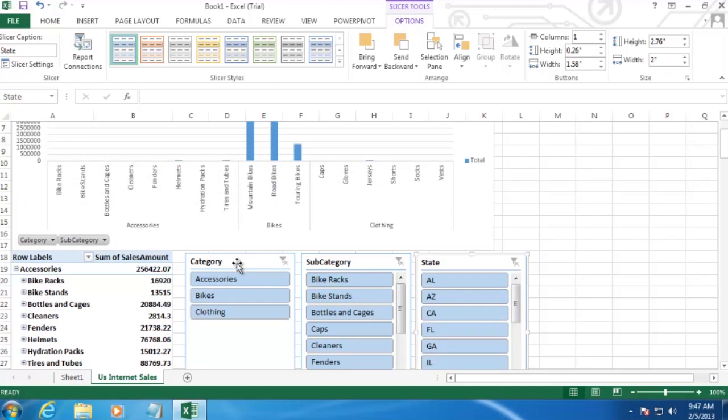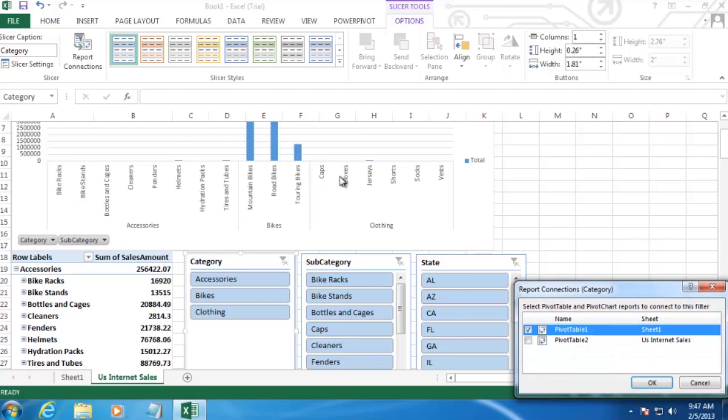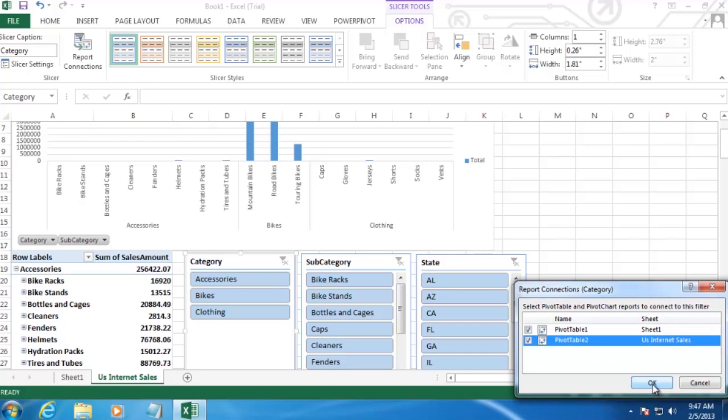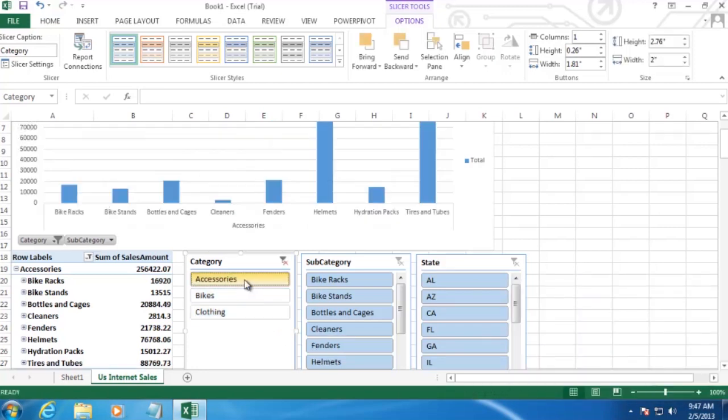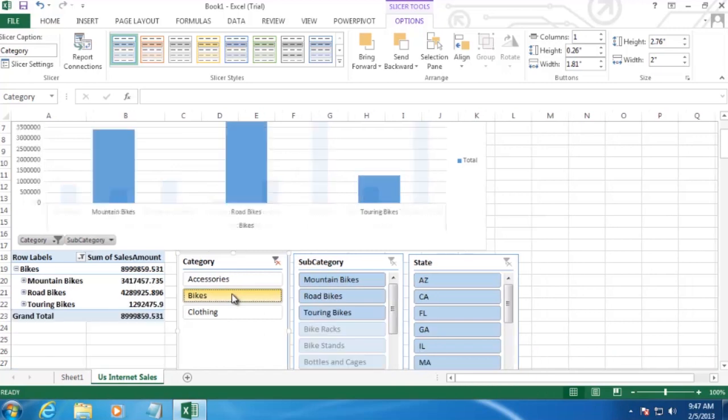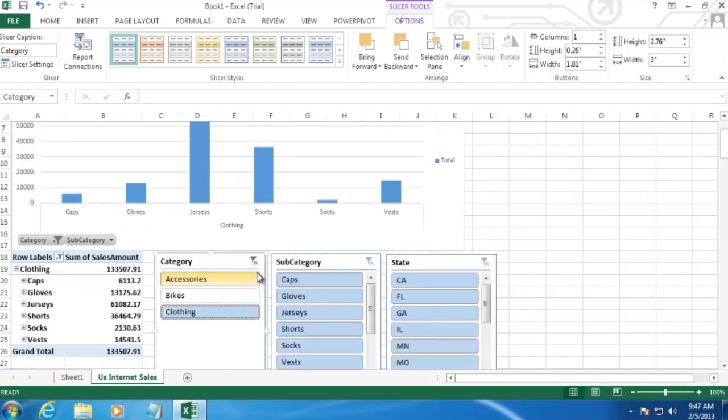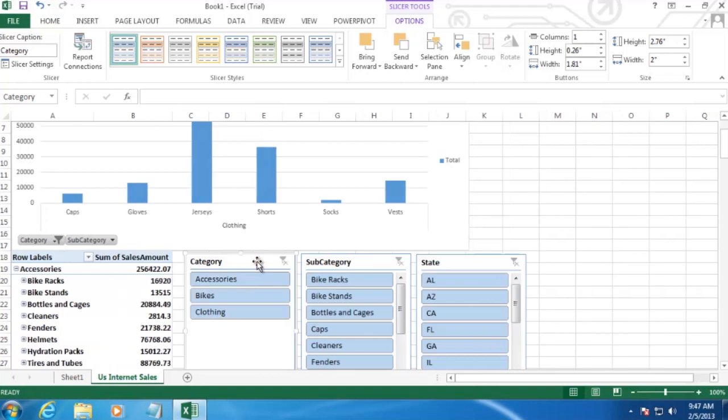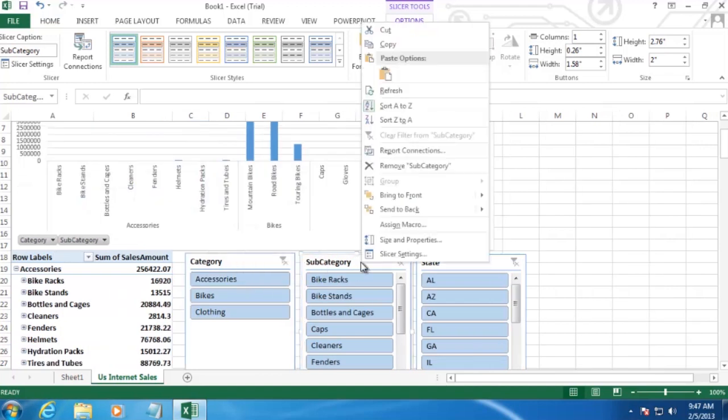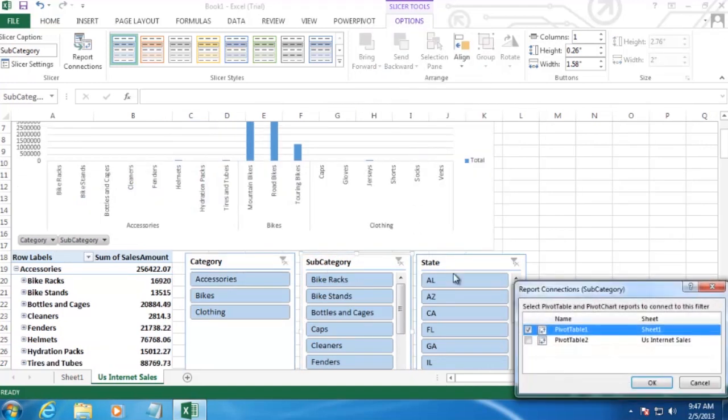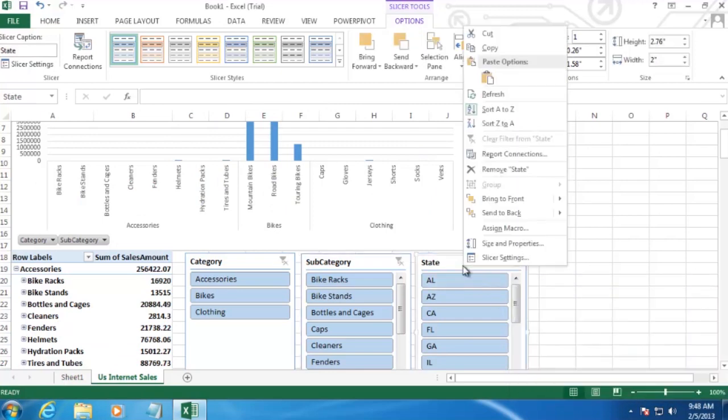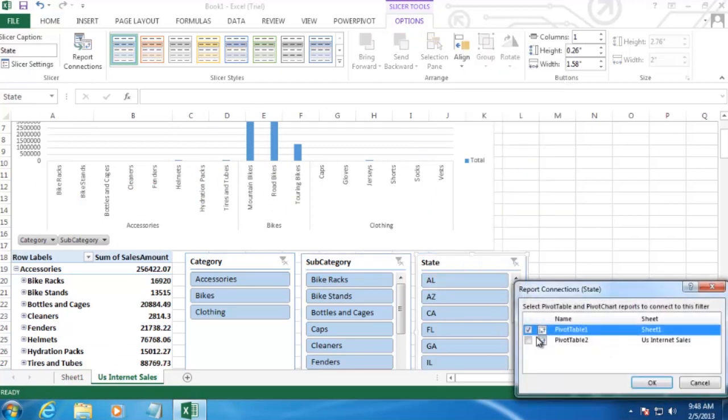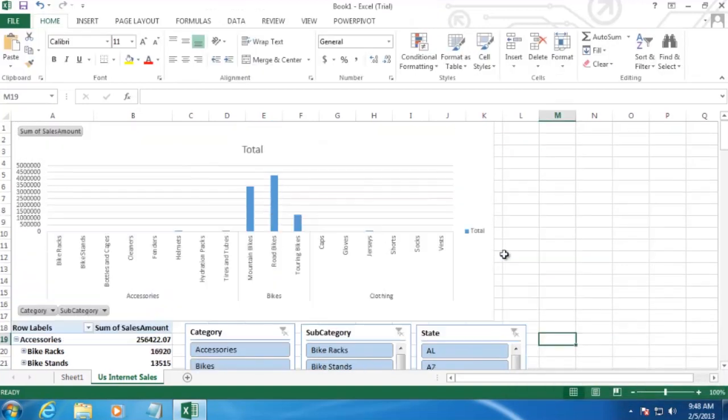We'll right-click on the Category Slicer. And then go to Report Connections. And we want to select the Pivot Table 2 item here. Click OK. And now when we filter on Category, both the chart and table are being filtered. And I'm going to go ahead and repeat that process for both Subcategory and State.